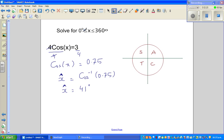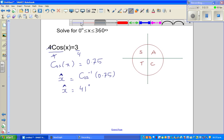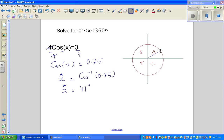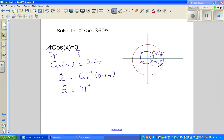The question asks us to solve between 0° and 360°. Since cos x = 0.75 is positive, we ask: where is cosine positive? Cosine is positive in the first and fourth quadrants. So 41° is the principal angle in the first quadrant, and there is also a corresponding angle of 41° in the fourth quadrant.